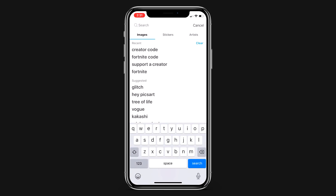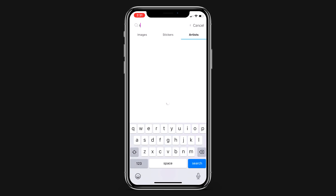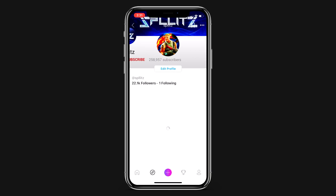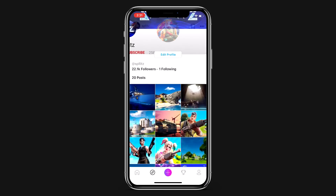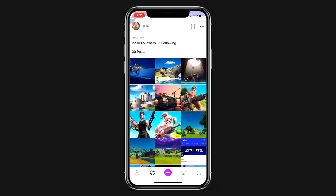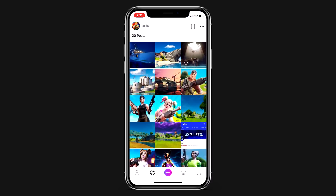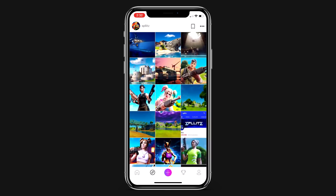If you go to the compass icon and hit search, then artist, you just want to search 'Splits' which is my account. It should be the first one — you'll know it because it has the Fortnite character on it. Here's my account, this is where I upload the Fortnite thumbnails. You guys can use these — you don't even have to give me credit, just go ahead and take them if you want.